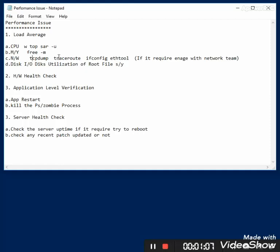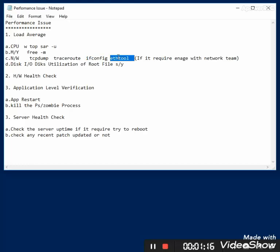For network analysis, we look at incoming and outgoing connections, use traceroute, and ifconfig to analyze the interface. If you find network-related issues, you can reach out to the network team. You need to work together and try to fix the issue.